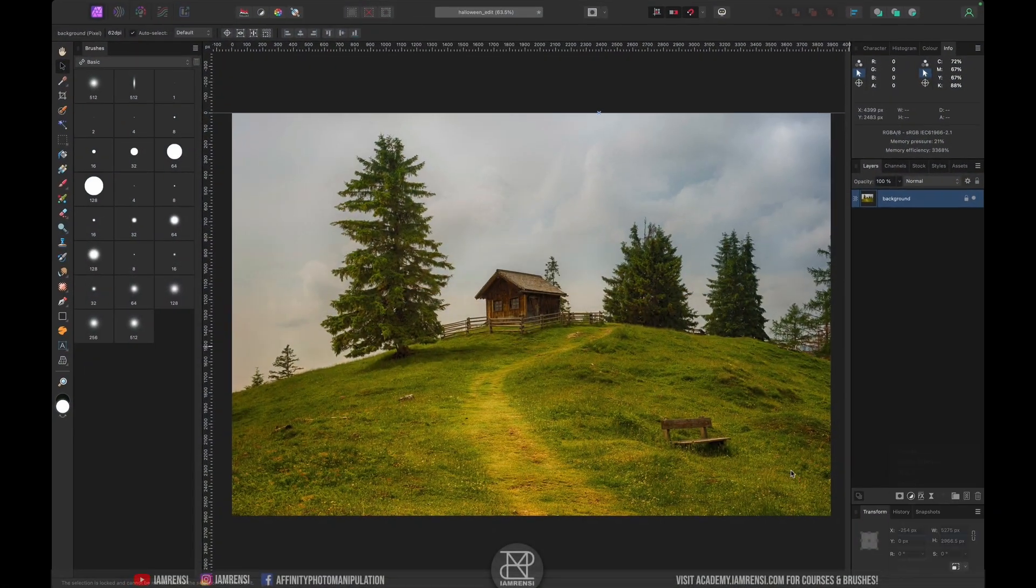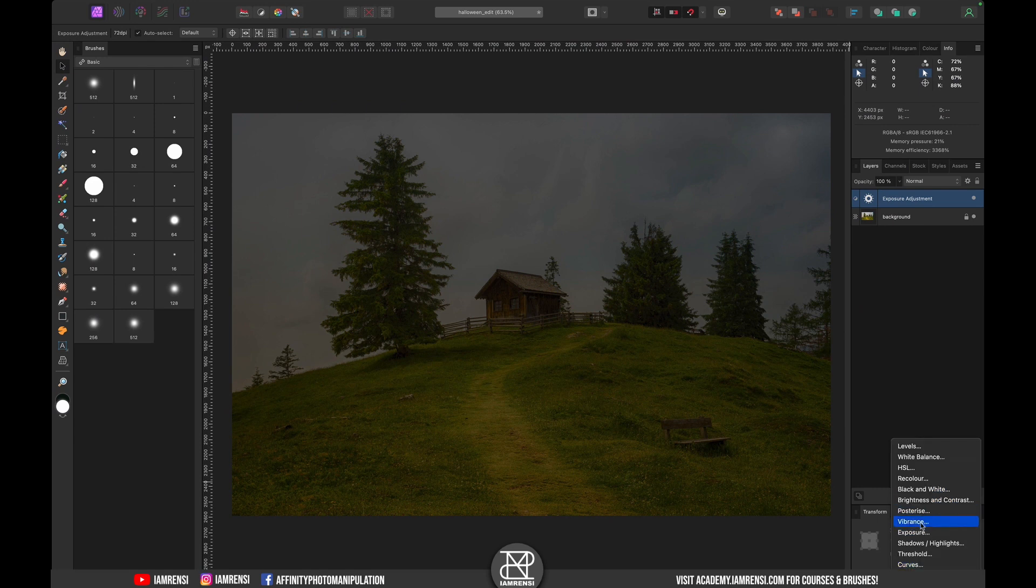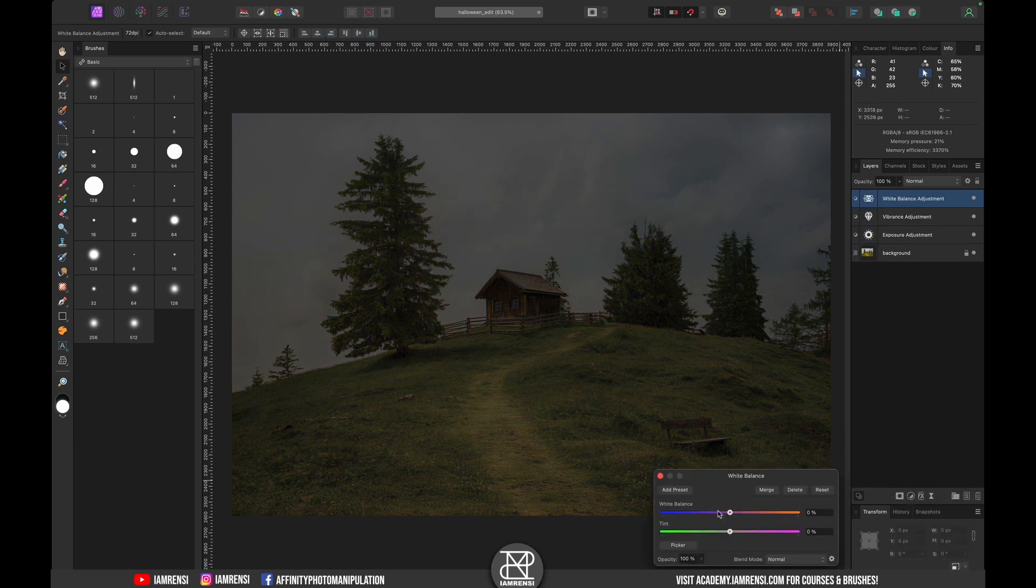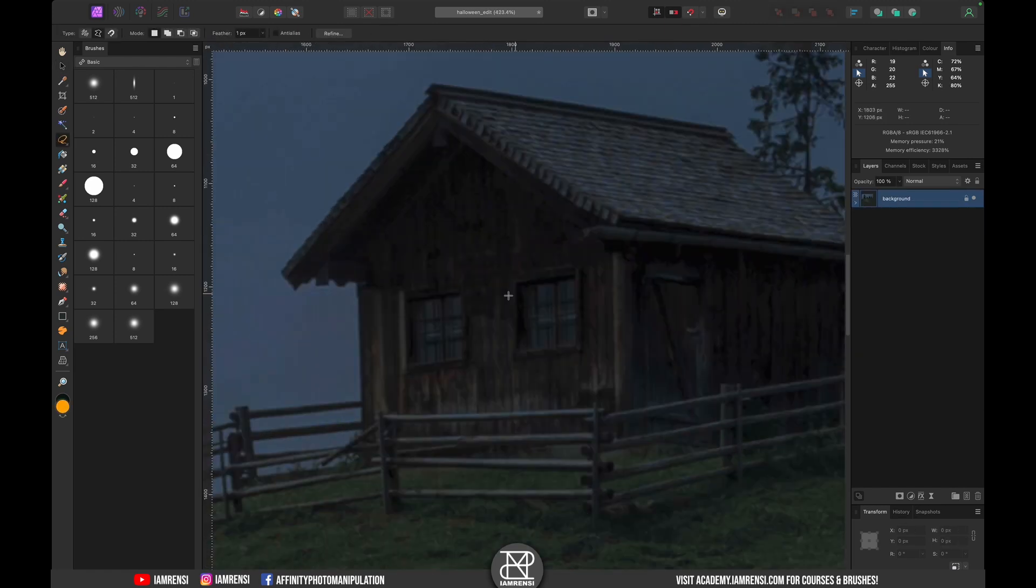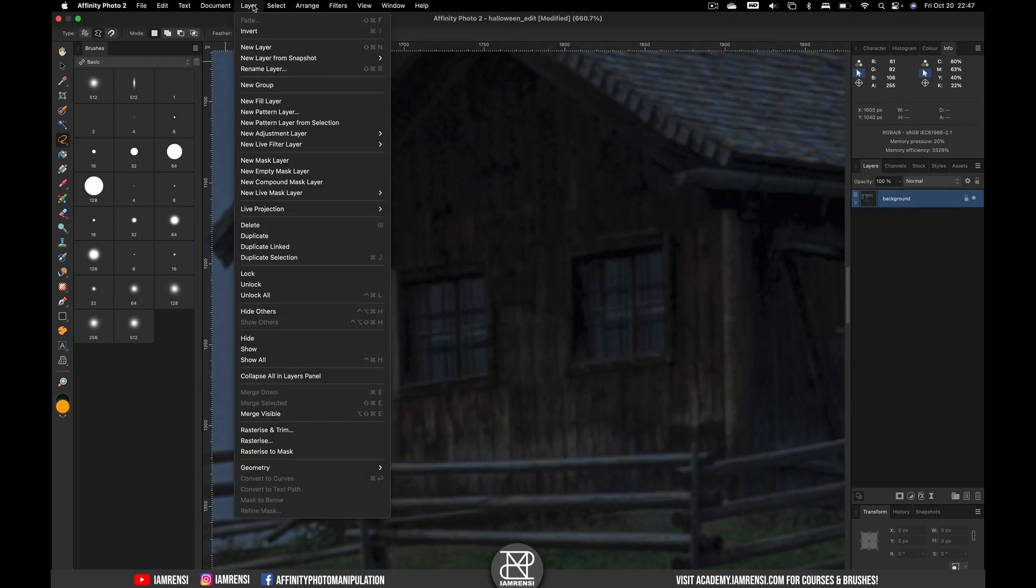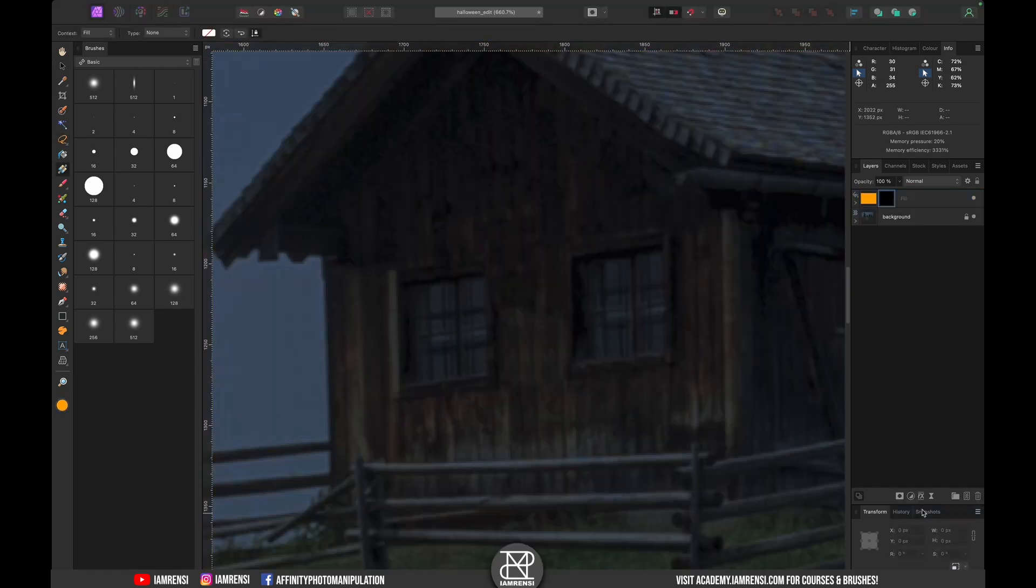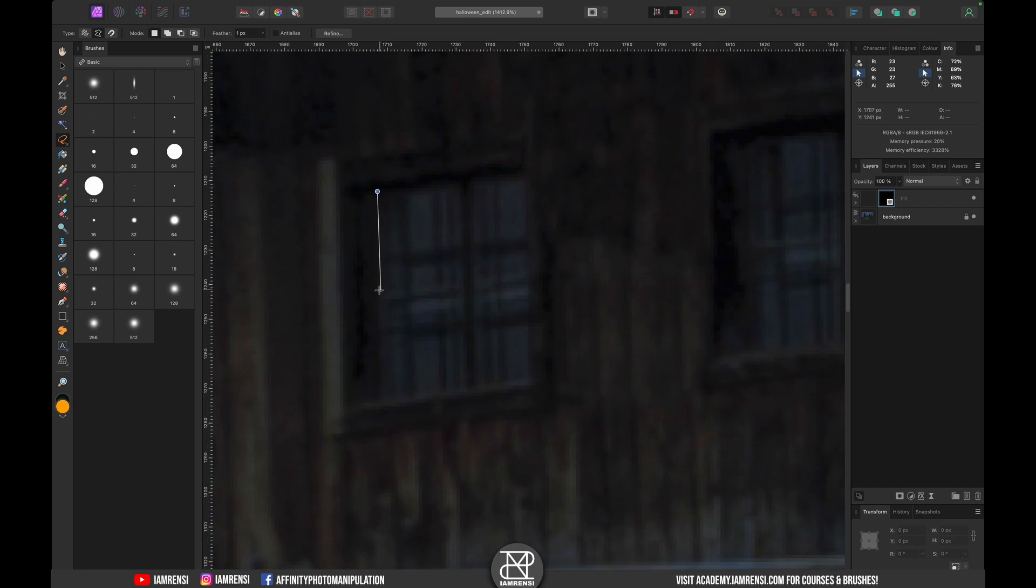Now this edit I started off by reducing the exposure, adding some blues and reducing the saturation to create some nice moody vibes. Then to make this image look more interesting I decided to turn on the lights inside of the little house by using a fill layer and some simple masking.